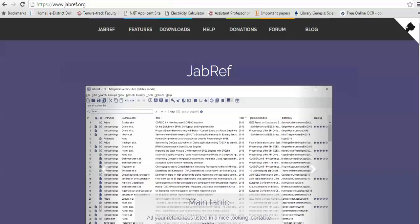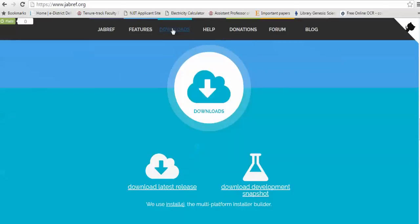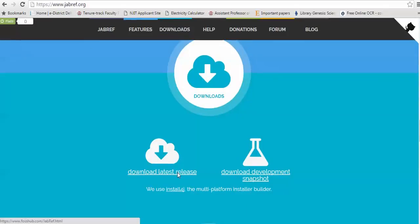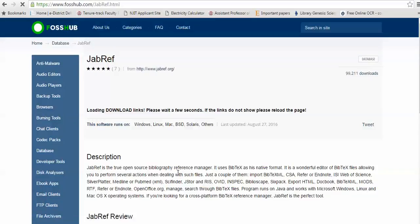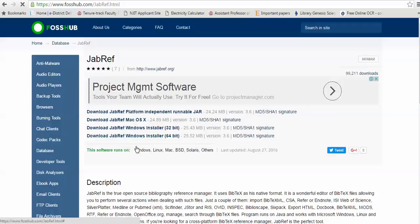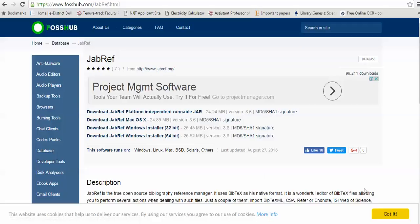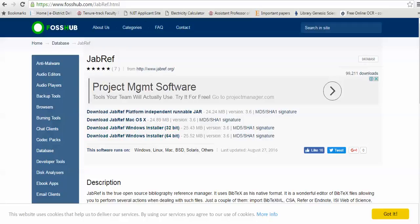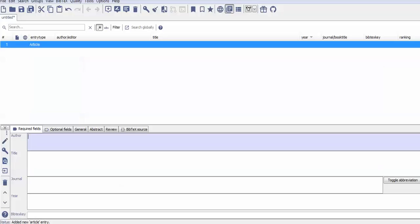For JabRef, you have to go to www.jabref.org. Once you click on this, you can go directly to Downloads. In the Downloads section, you can find the latest releases, which include different versions for Mac, Linux, and Windows. You can download as per your requirement — Windows 32-bit or 64-bit is available.